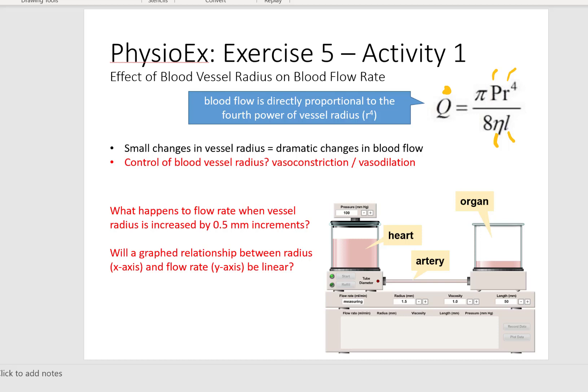What autonomic nervous system is typically in control of blood vessel radius? It is the sympathetic division. Please remember from both unit 2 and what you're learning in unit 3 that if sympathetic output increases — another way of saying that is sympathetic discharge — then there will be more epinephrine released onto blood vessels, and this will lead to vasoconstriction. If we want to have vasodilation, we need to have reduced sympathetic output, reduced sympathetic discharge.